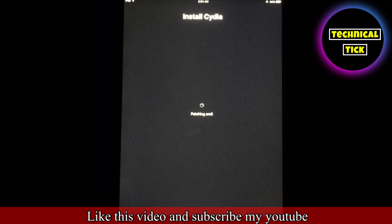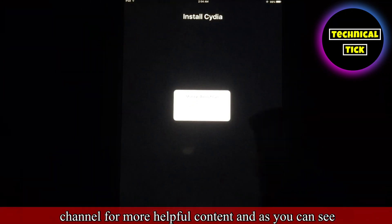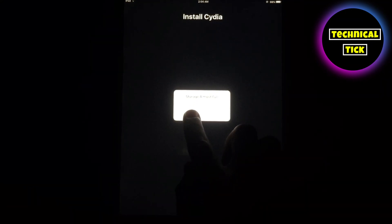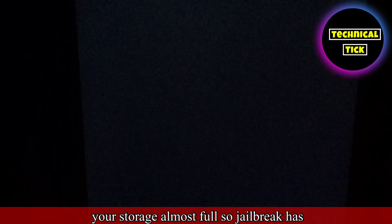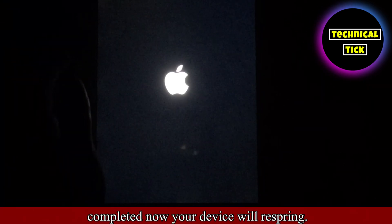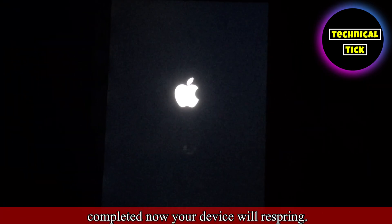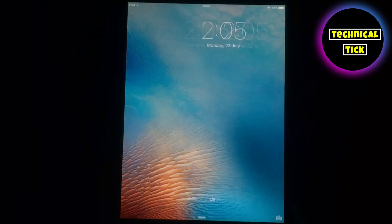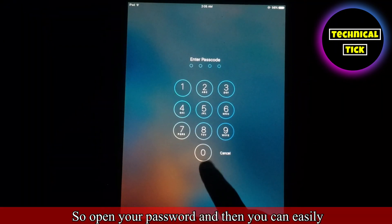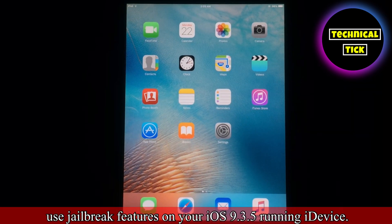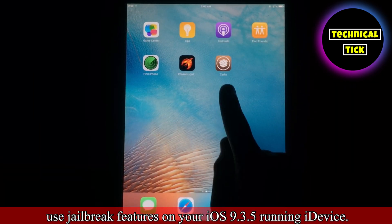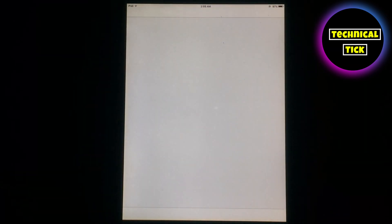Like this video and subscribe to my YouTube channel for more helpful content. As you can see your storage is almost full, so the jailbreak has completed. Now your device will respring. Open your passcode and then you can easily use jailbreak features on your iOS 9.3.5 device.